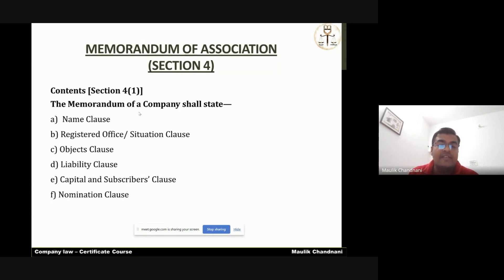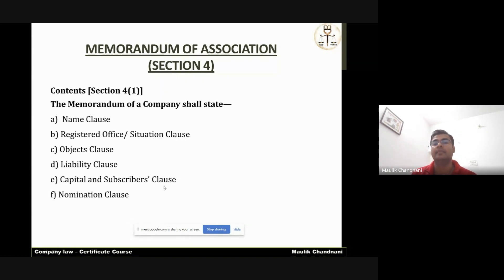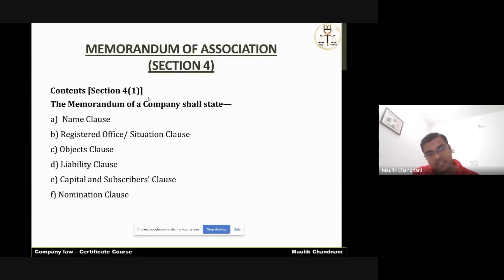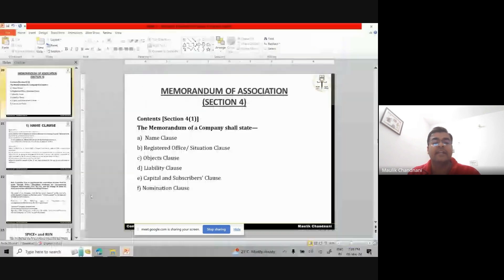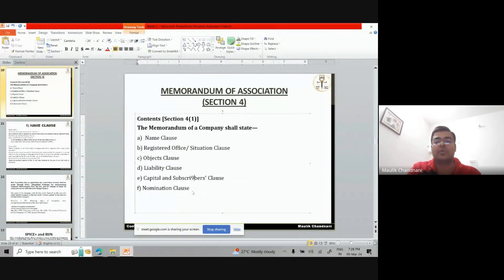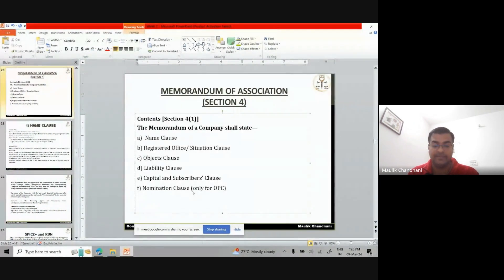These 5 clauses are applicable to both public and private companies. But in a one person company, all these 5 clauses will be present, and additionally there is clause 6 — the nomination clause — which is only applicable in the case of OPC.